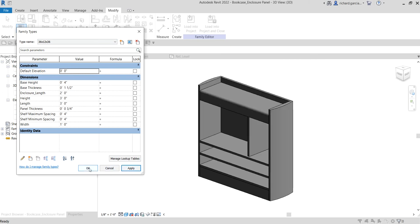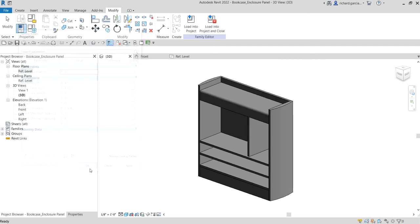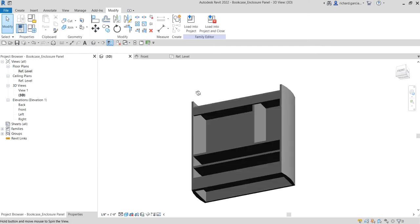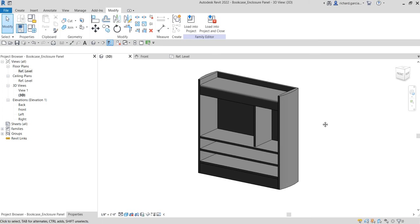That's it for our simple exercise. For our next video, we are going to create the bookcase door. Thank you for watching, guys — have a nice day!